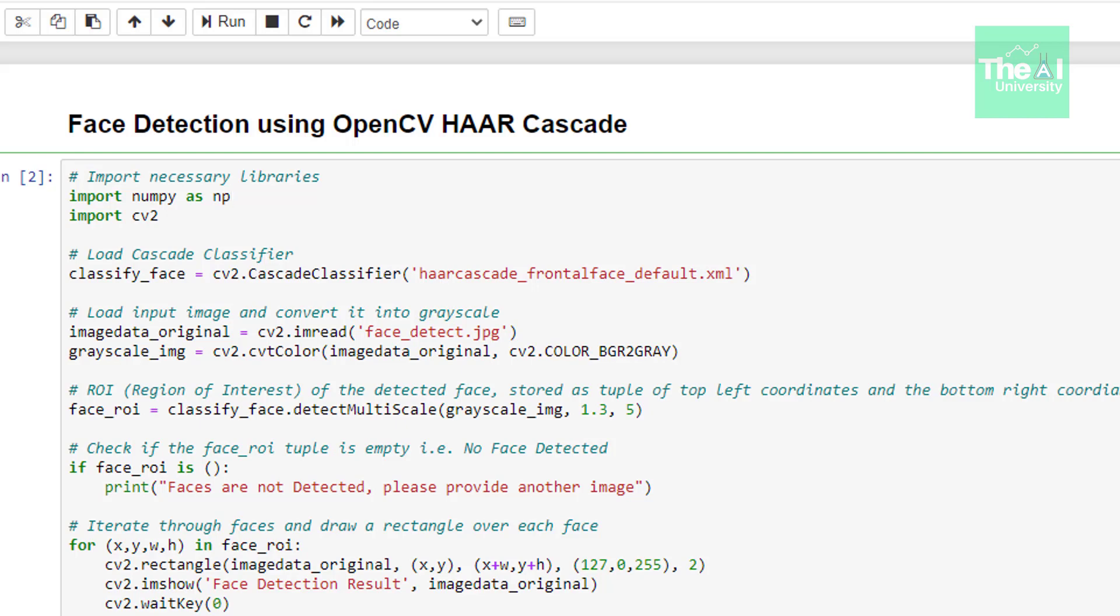No.3 is min neighbors that depicts how many neighbors each candidate rectangle should have to retain it. What this means is that if we have multiple faces in the same region then it may draw multiple rectangles there. So we through this parameter are telling that it should consider it as one face. For example if you set this as minimum of two faces in the same region then it will consider it as one face. Lower value will detect multiple faces over single image. Higher value will ensure less false positives and you may miss some faces.